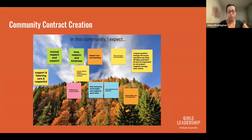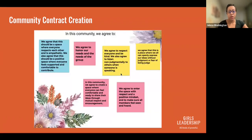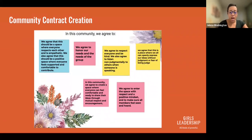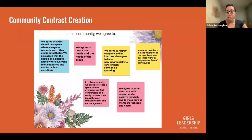Many of the statements we come up with start with 'We agree to' at the end of making these. We agree to honor our needs and the needs of the group. We agree to respect everyone and be kind. We agree that this is a place where we all can openly express. These statements come about after stating their needs and stating what they expect.